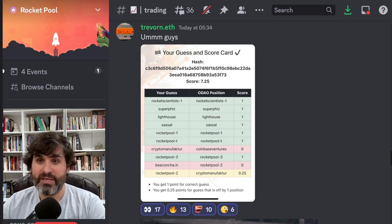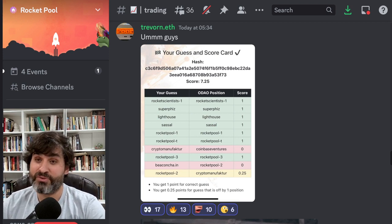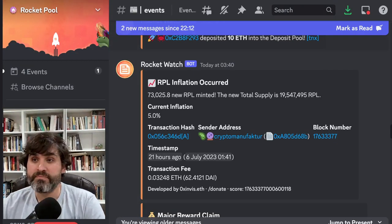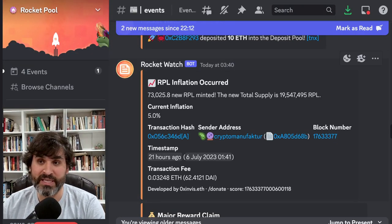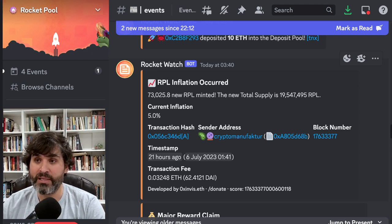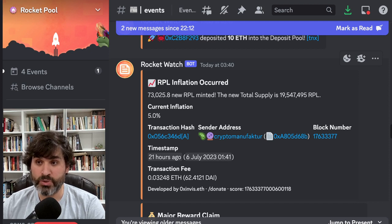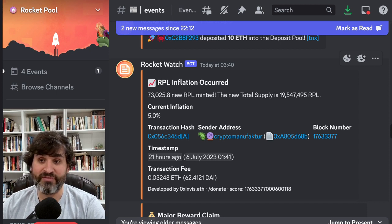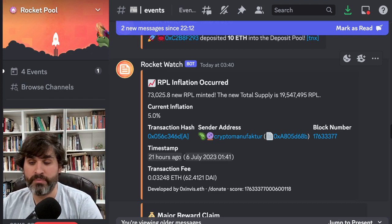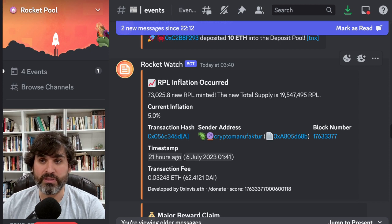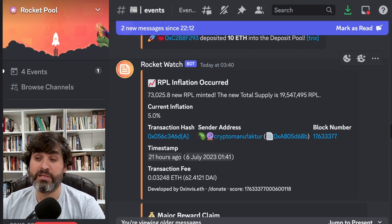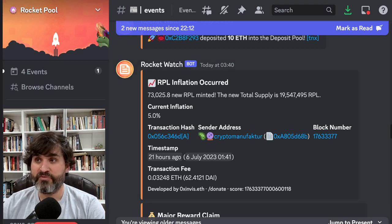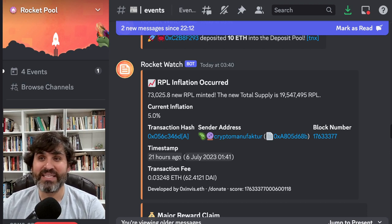As the rewards period ended, the new rewards period begins and RPL inflated by 70,025.8 new RPL. The total supply now is 19,547,495 RPL in total. The five percent of the inflation is going to be divided out amongst node operators, amongst the PDAO, the ODAO, and all those good people. So yeah, there's now 1.5 million more RPL than there was when the protocol went live on mainnet, so we've inflated five percent since that time.